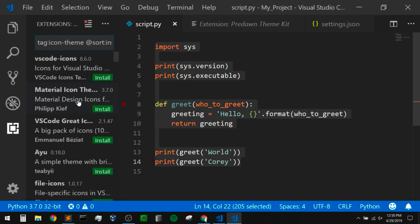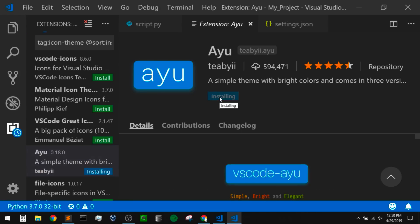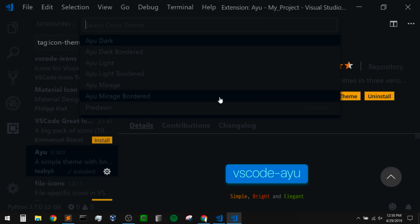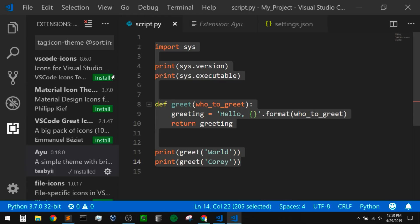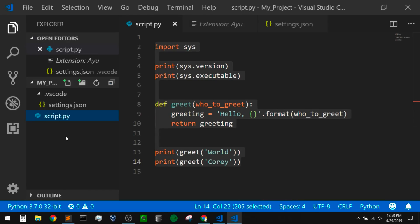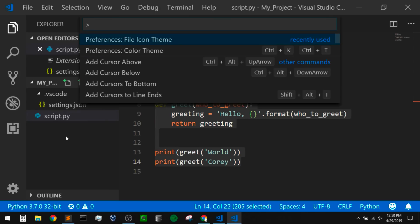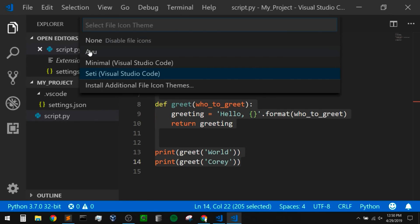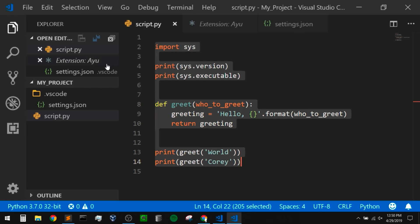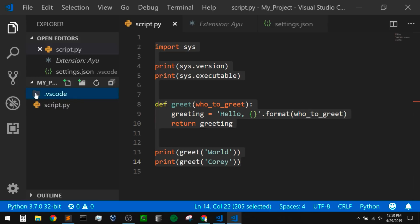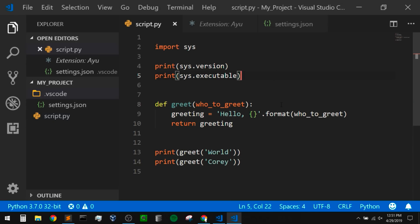Once AYU installs, it might override your color theme, so I'm going to select Pre-Dawn again. Now if we go back to our editor and open the command palette and press file icon theme, we can select AYU since that was installed. When I select that, we can see the icons changed. I like this one because it gives a nice indicator of closed and open folders in your file explorer. I think those setting changes look pretty good for both our color theme and file icons.